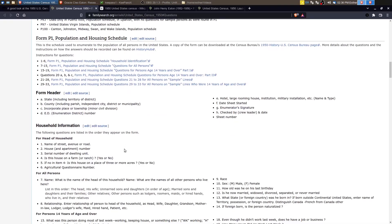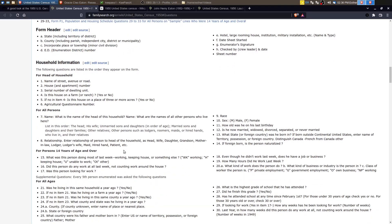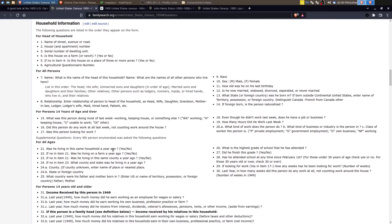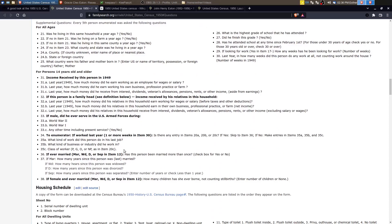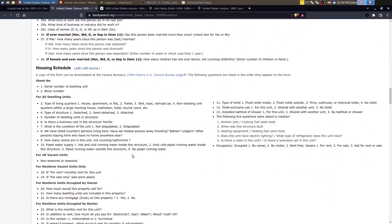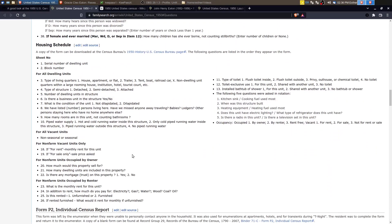So lots of different things that were collected here. And this FamilySearch Research Wiki article is fairly detailed on all of the questions that were asked. There weren't any unique questions, but the questions that were asked were a little bit more specific.